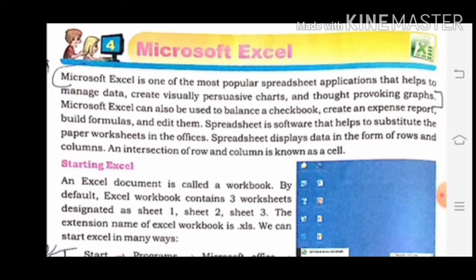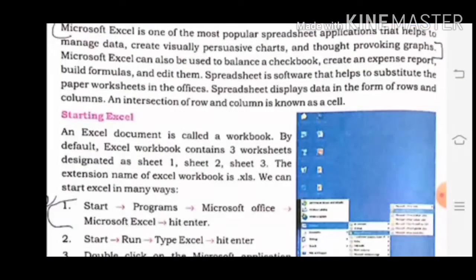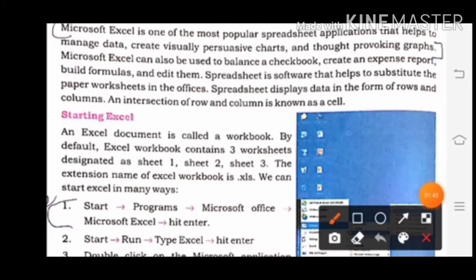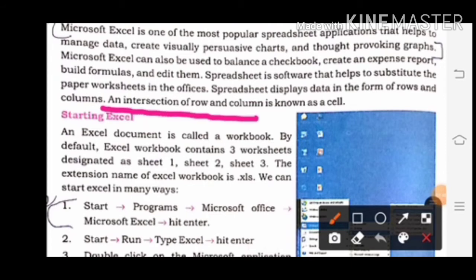Spreadsheet is software that helps to substitute the paper worksheet in the offices. Spreadsheet displays data in the form of rows and columns. An intersection of row and column is known as a cell. Here the definition of cell is given: intersection of row and column is known as a cell.